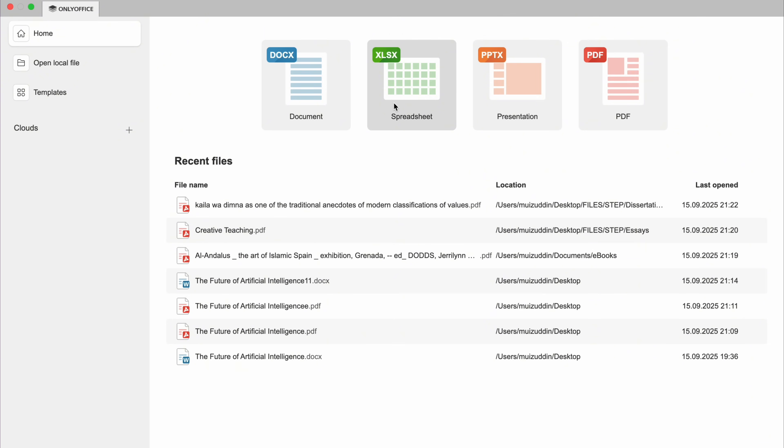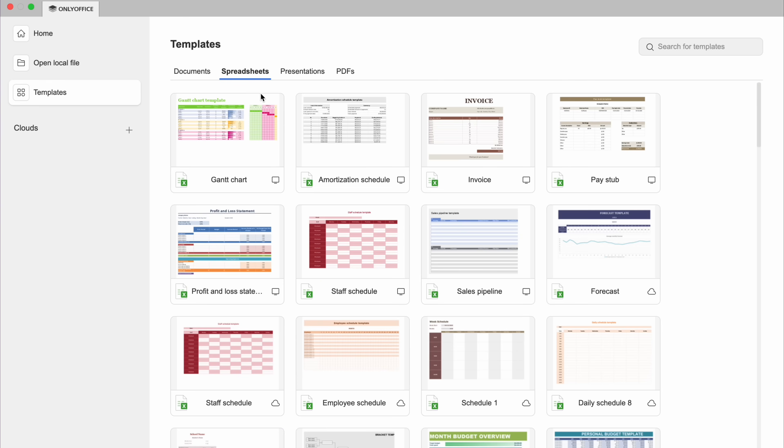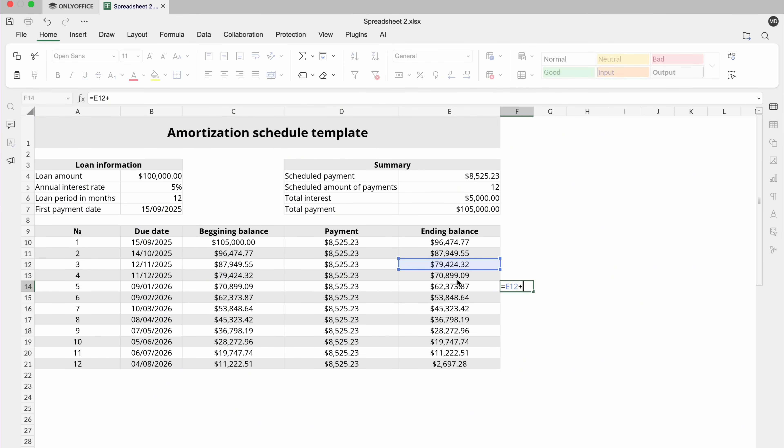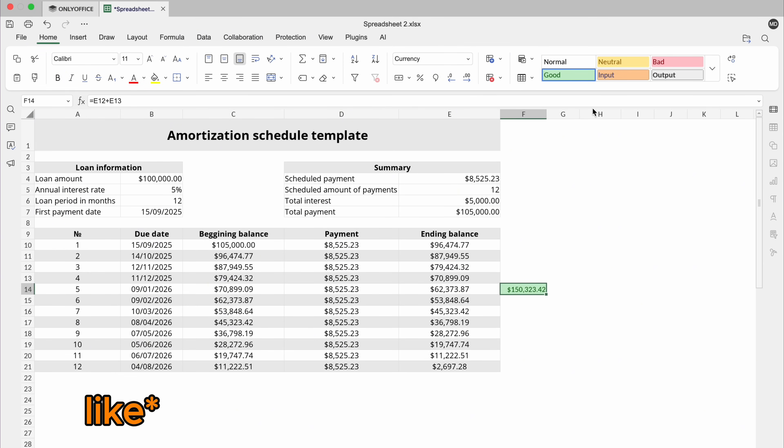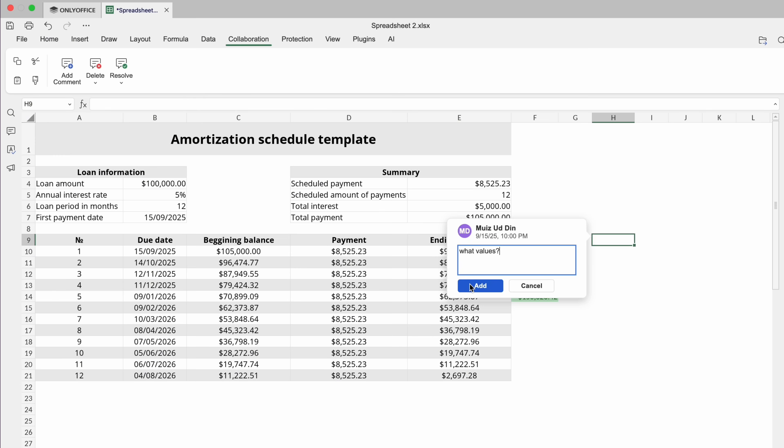The next feature that we'll be discussing is the Spreadsheets. For Spreadsheets, let's open an Excel file. ONLY Office supports formulas, charts and data visualization, just like Excel. And again a reminder, it is free. It is not paid, just like Microsoft Office.